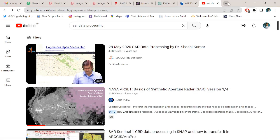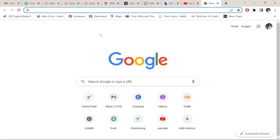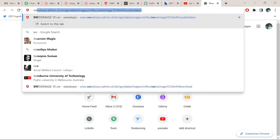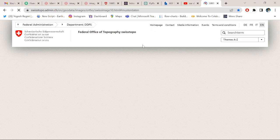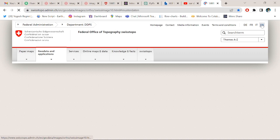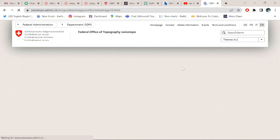I am opening Google Chrome and searching for satellite imagery. You can download satellite imagery from any source like Sentinel-2 imagery, Landsat imagery, or any other imagery. At this time I am downloading aerial imagery from Switzerland. Let's get started. I am going to search over the Swiss topo admin site at swisstopo.admin.ch.